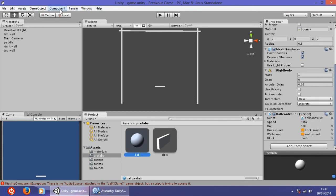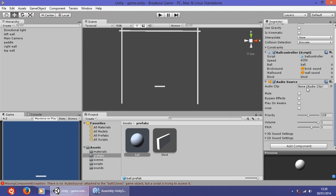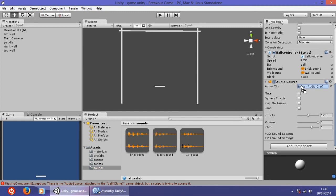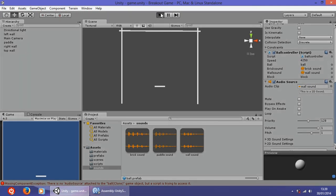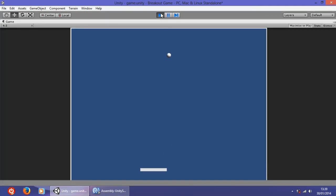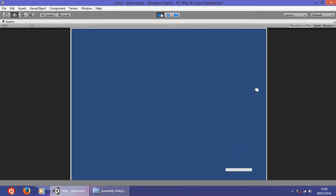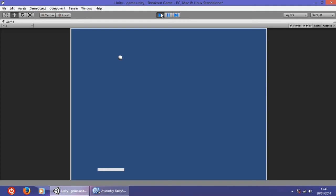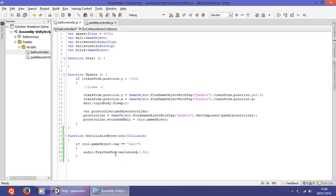We have the same issue as with the pedal sound — we have to add an AudioSource component. Go to Component > Audio > AudioSource, remove Play On Awake, and add the wall sound to it. Let's test: moving left and right — okay, they all play. That is one good thing.